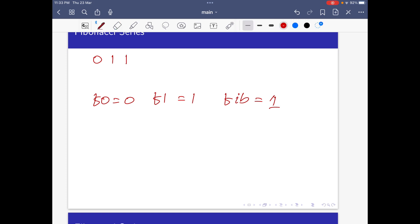To compute the next term: this value is 1 — here F0 is 1, F1 is 1. To compute the next one, this number becomes F1, and Fib is the sum of F0 plus F1, which equals 2. So this is the new Fib.